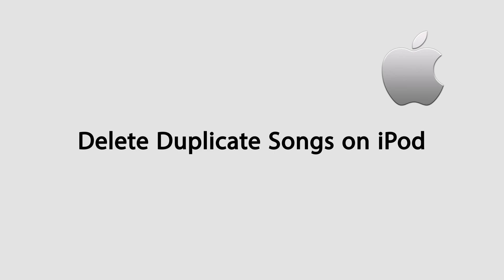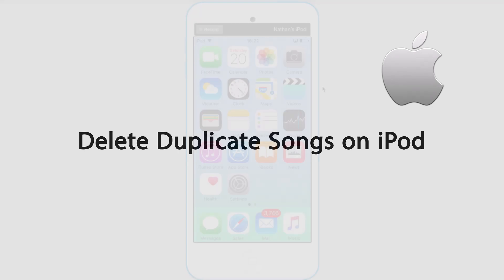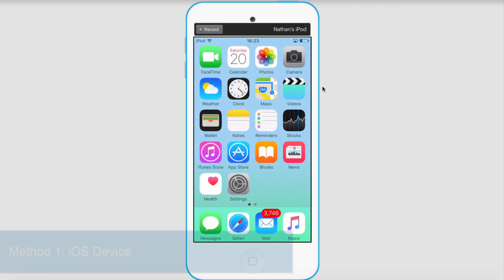Hello everyone, in this tutorial I'll be showing you how to delete duplicate songs on your iOS device easily.